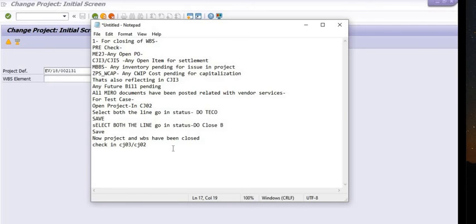To summarize the WBS closing process: check that no purchase orders are open, no cost is pending for settlement, no inventory issue is pending, no CWIP is pending for capitalization, no unsettled cost exists, no future running bills are incoming, and no MIRO is pending for payment. You can check this report in CN41. Thank you — if you have any queries, mention them in the comment section or reach us at erpsapteam1@gmail.com.